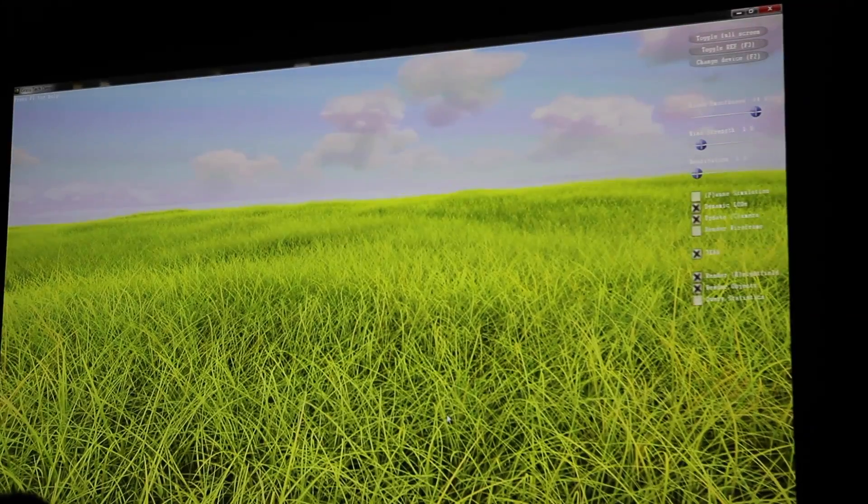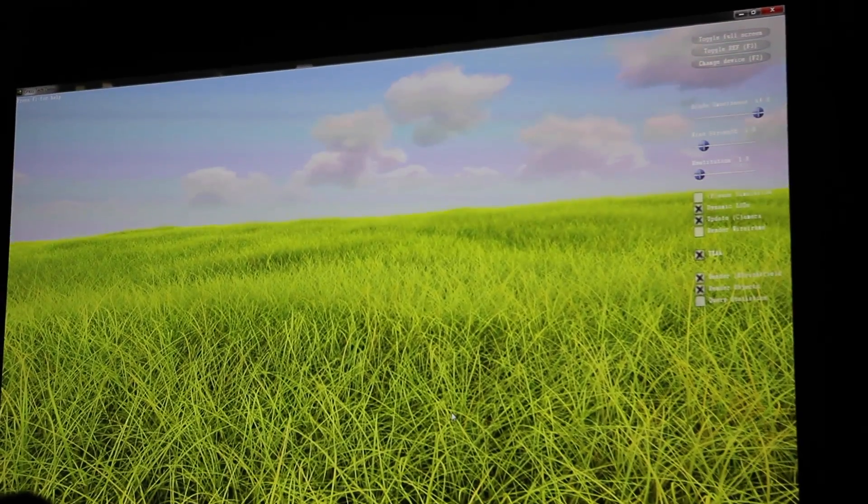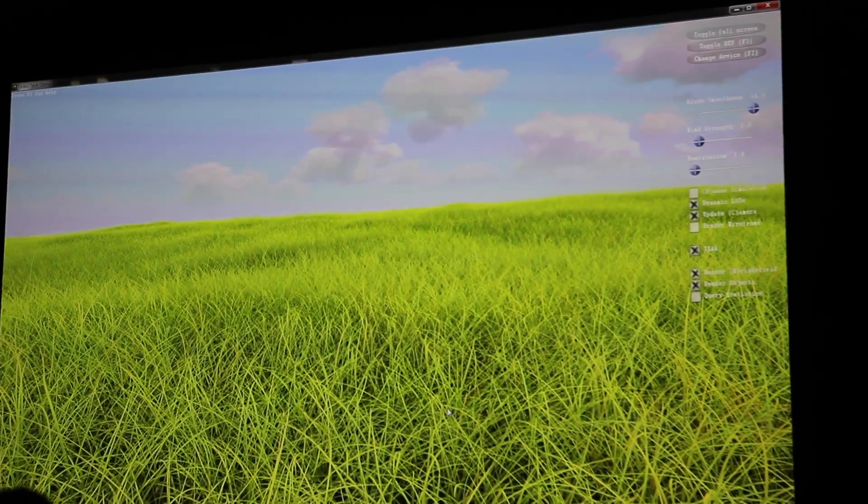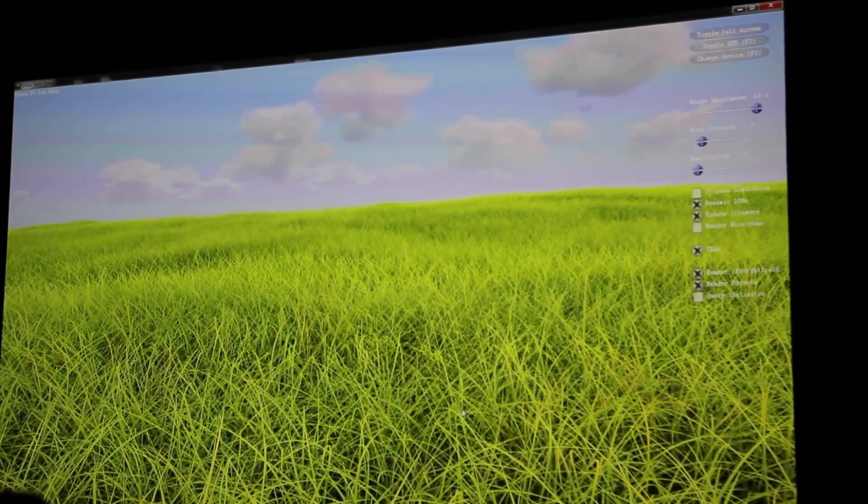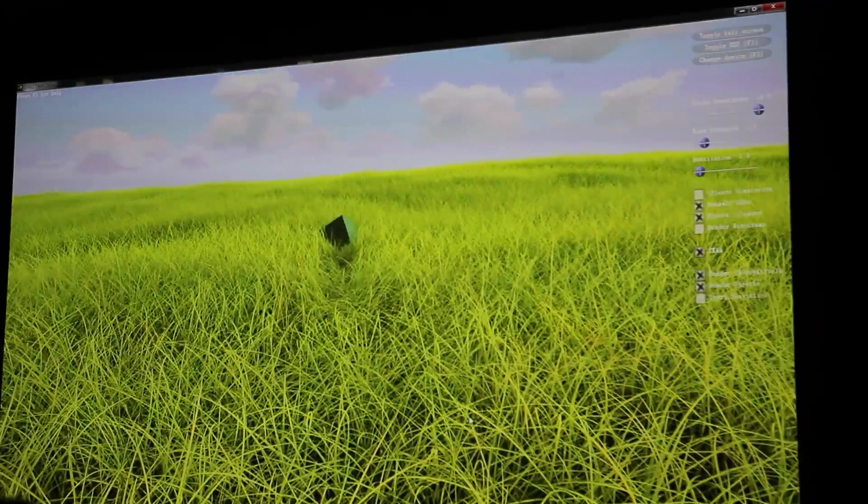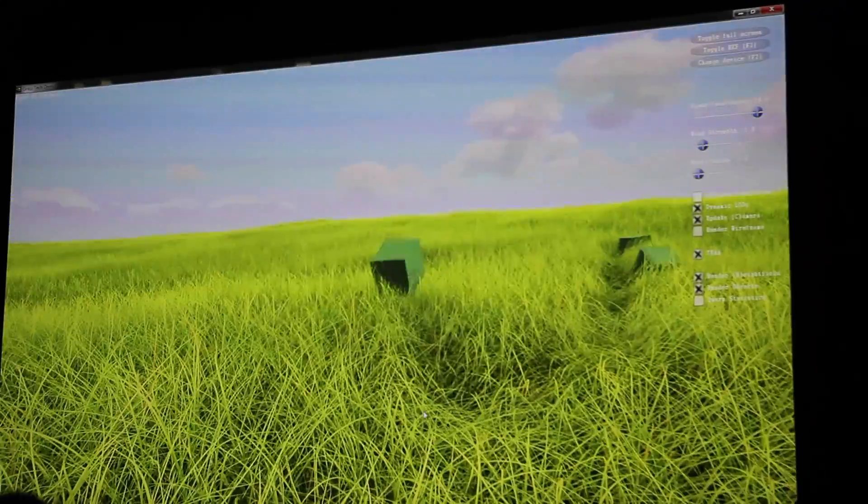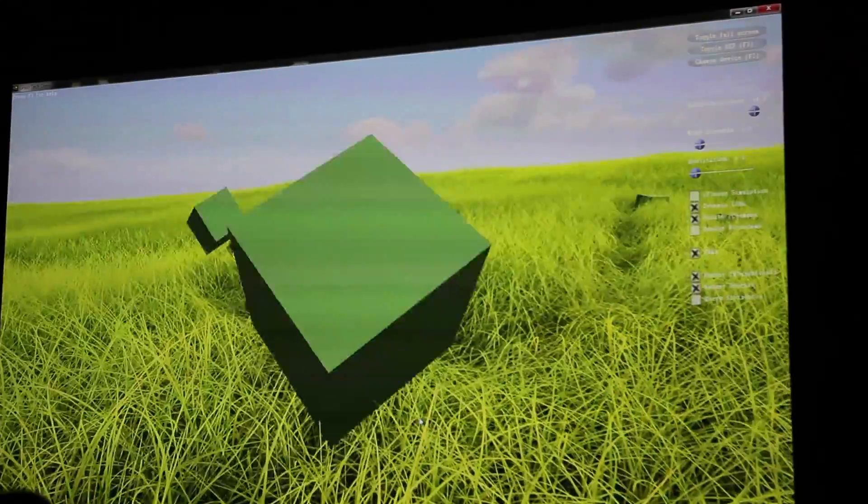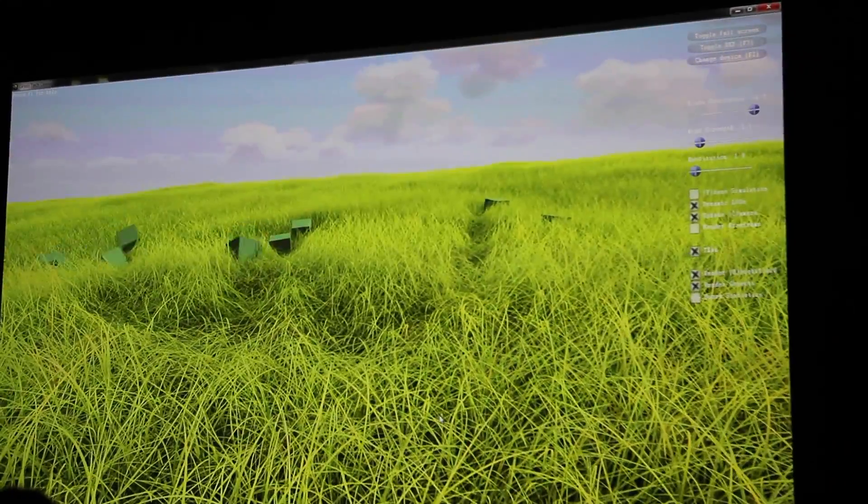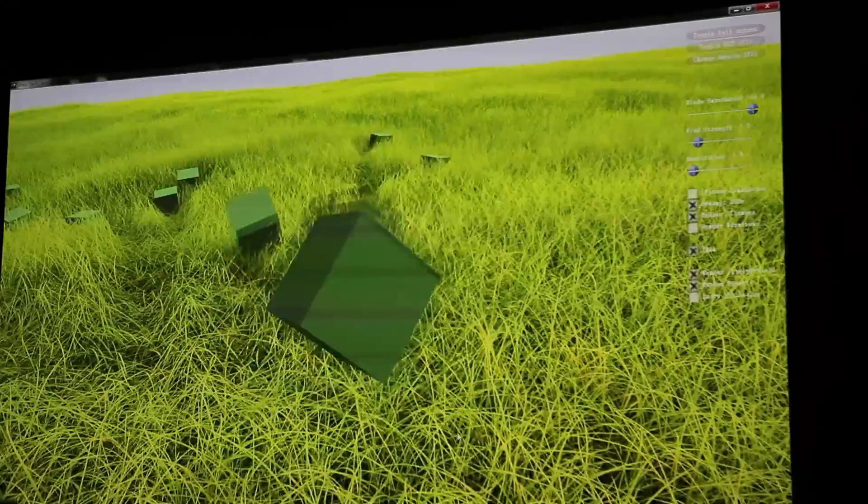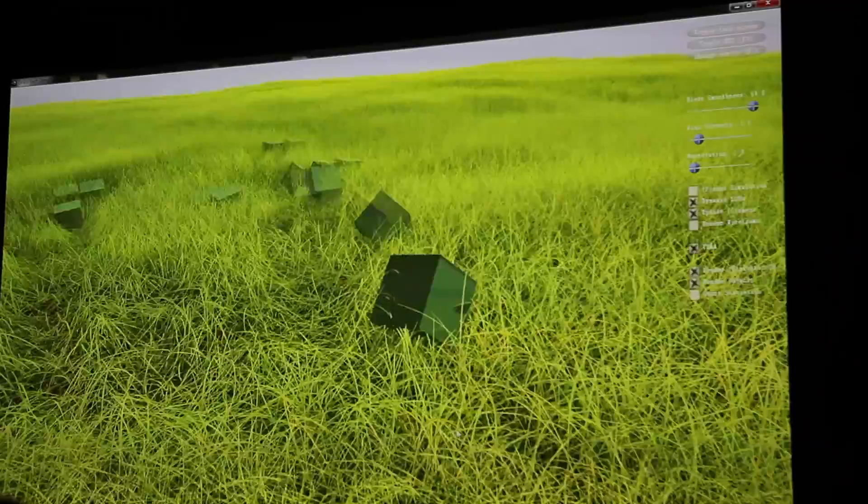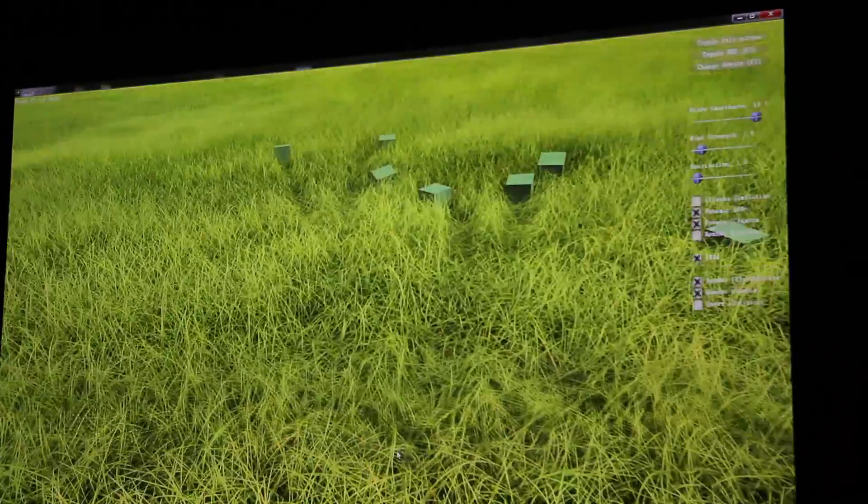The other nice feature of this, since we actually have geometry for each blade of grass, it can interact with other geometry in the scene. So we can throw these boxes around, which are being simulated right now with PhysX, and it interacts seamlessly with it, leaving depressions in the grass.